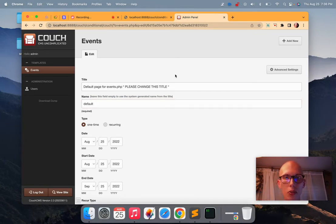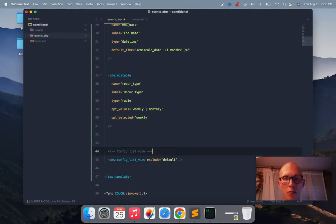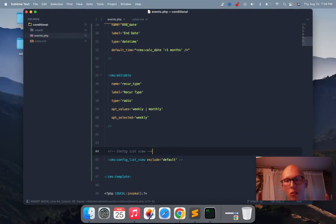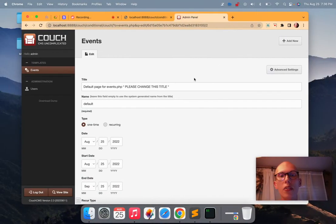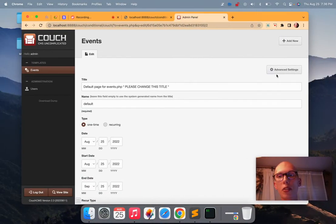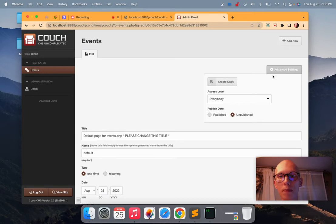All right. The other thing you need to do here. Okay. So now it's kind of primed here to exclude it if it's called default. The other thing you need to do here though, is you need to actually unpublish it.